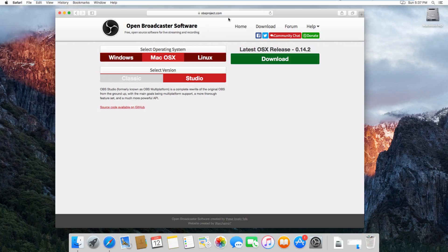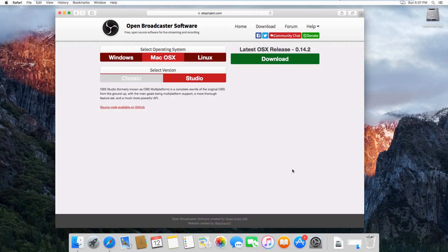So I'll put a link to this website in the description, but it's just obsproject.com, and then you just go to the download area, and then just hit this big green download button right here, and it will start the download.